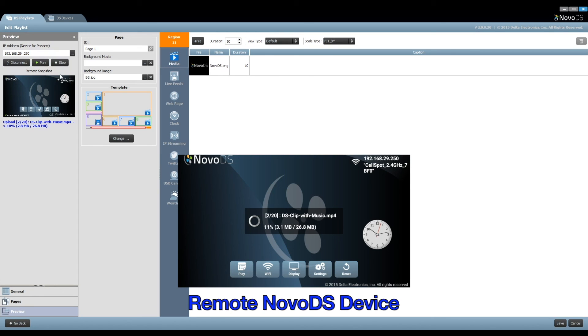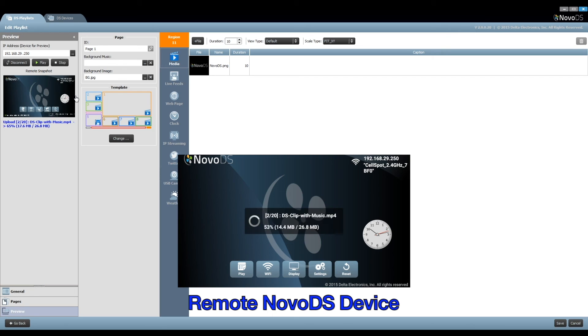Then click Play. As this is the first time for the device to play this playlist, it starts with synchronizing the content to the device. You can see the device status via this Remote Snapshot window.